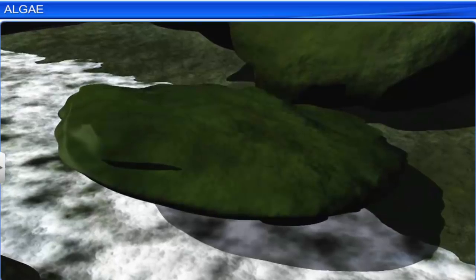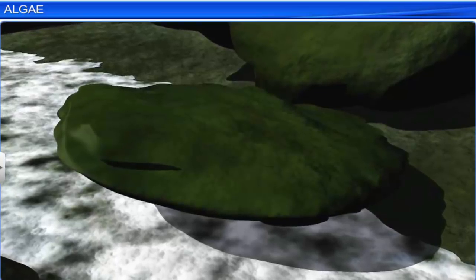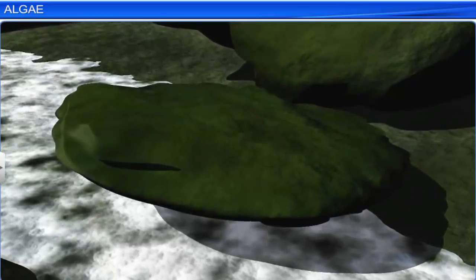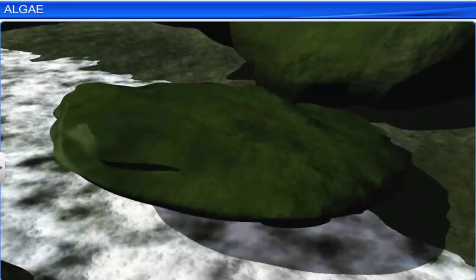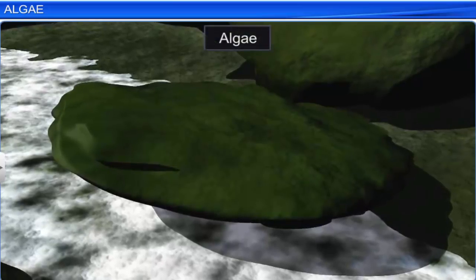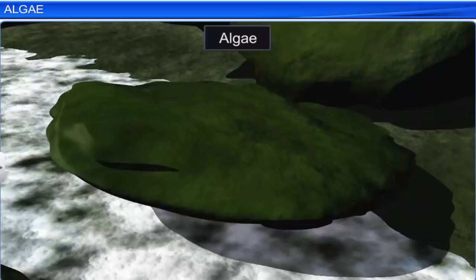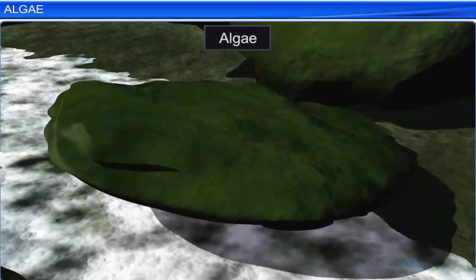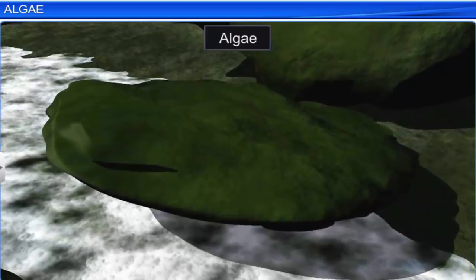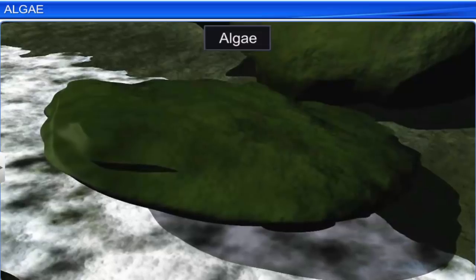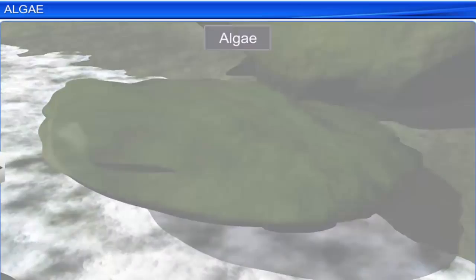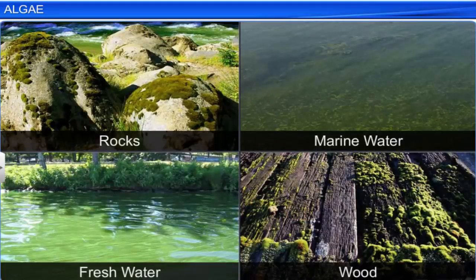You must have often seen a slimy green layer on rocks lying close to the sea. This green layer is algae. These are simple, thaloid, chlorophyll bearing, autotrophic organisms. You can spot algae growing on moist rocks and stones, in marine and freshwater, and on wood.